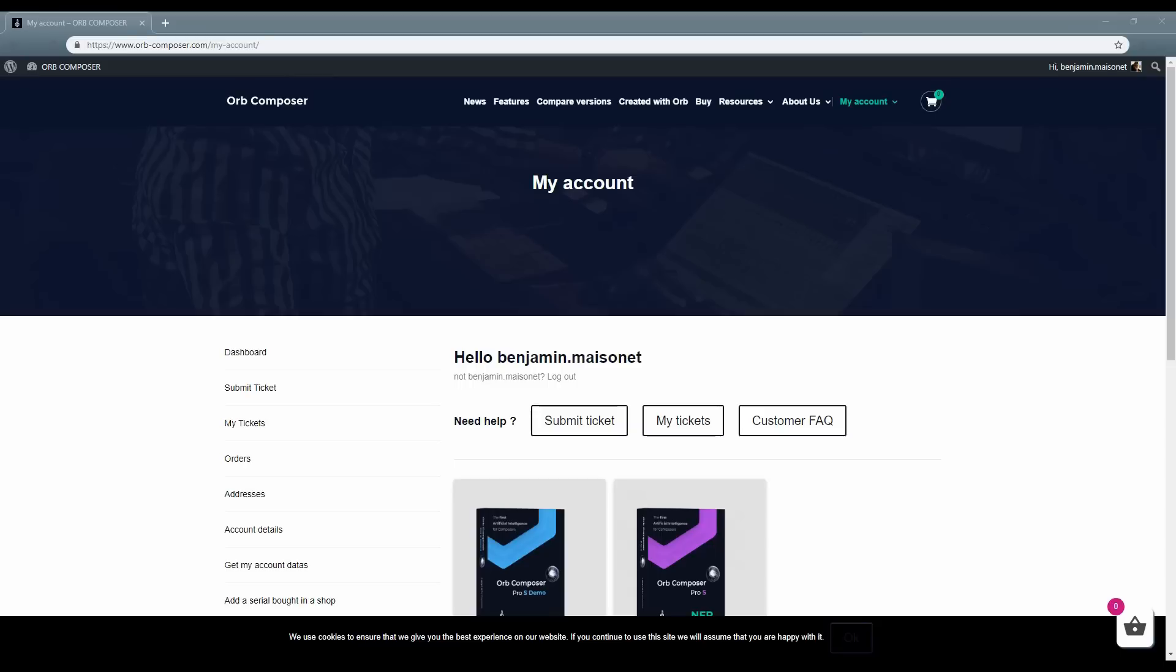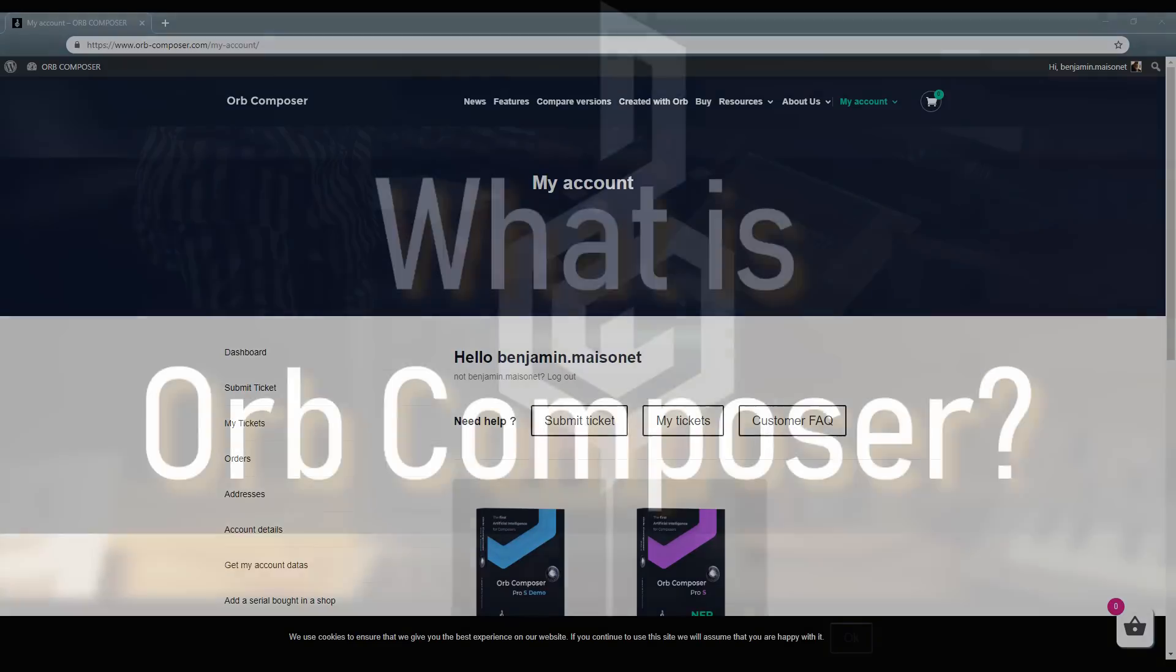Welcome to another Orb Composer tutorial video brought to you by Hexachords. I am Benjamin, Artistic Director at Hexachords, and in this video we're going to be talking about an introduction to Orb Composer S. Getting started.